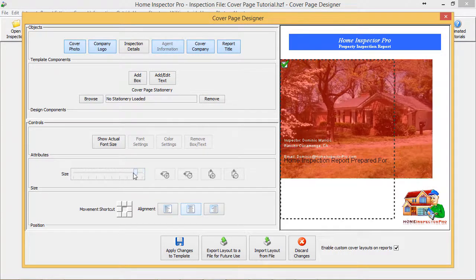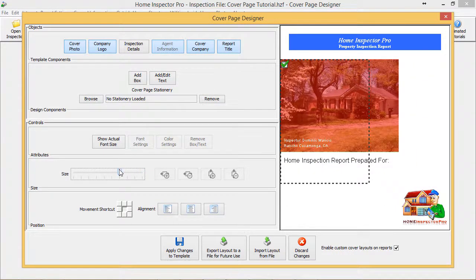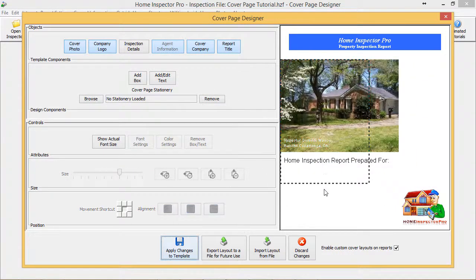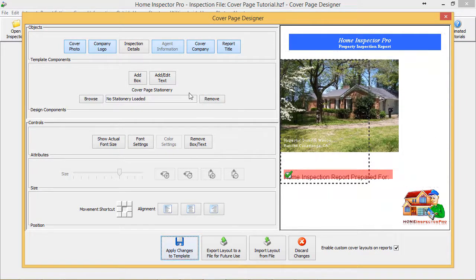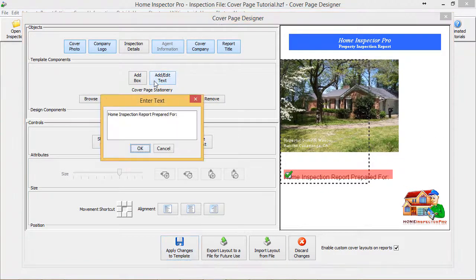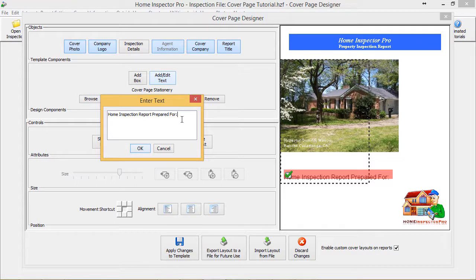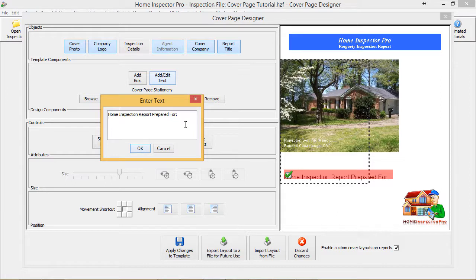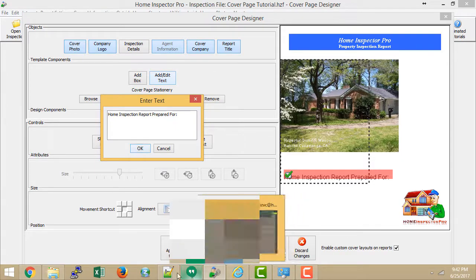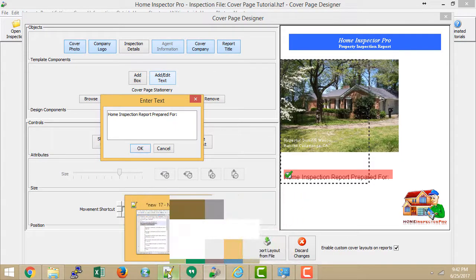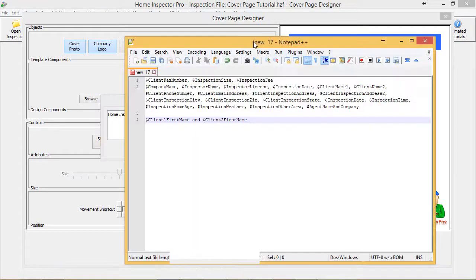I'm going to shrink this down a little bit here so I can grab this and bring it down. Now, as part of this text, I can actually insert variables, and I will bring up a list of variables for everyone in the tutorial notes and also show them on screen here real quick so you guys can make a copy of them.